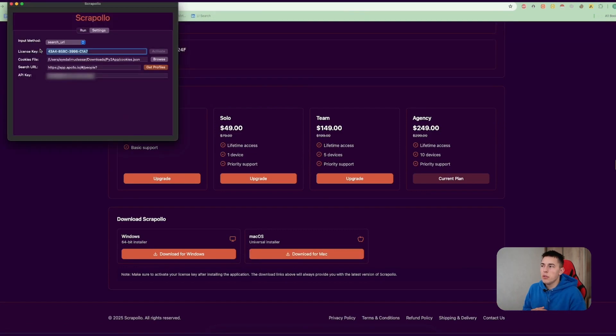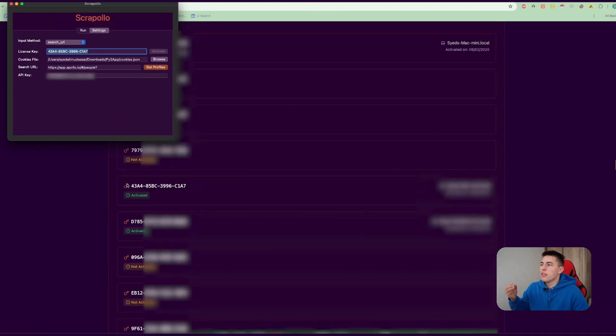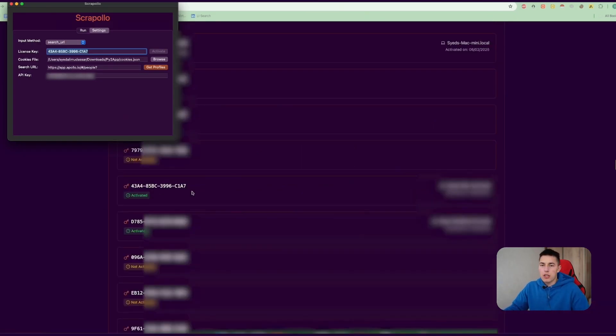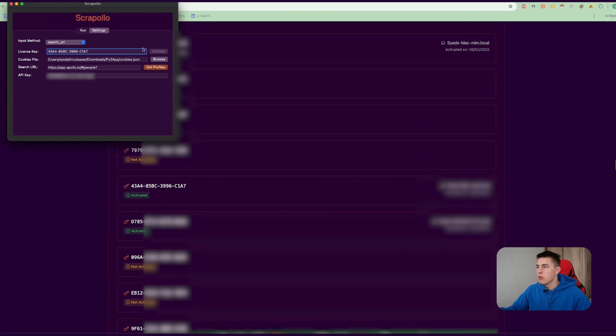Once you do that, what you'll need to do next is add your license key. This is basically for whatever device you use - one license key per device. You add it here so you can actually use the app.